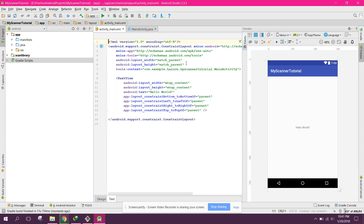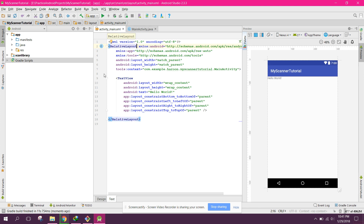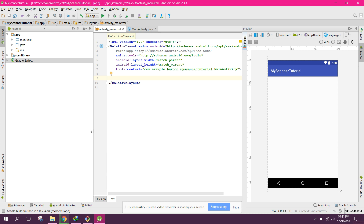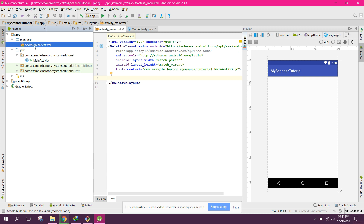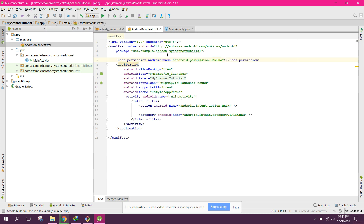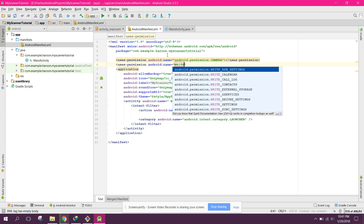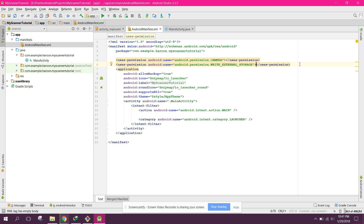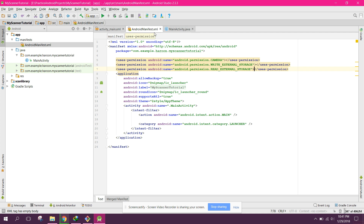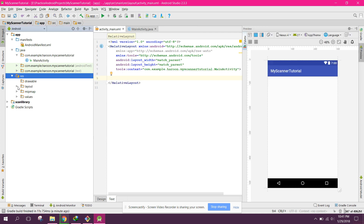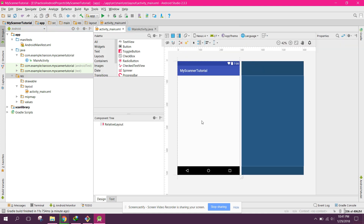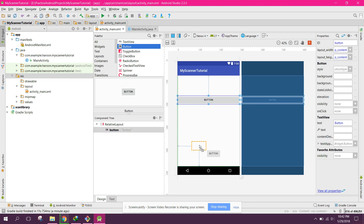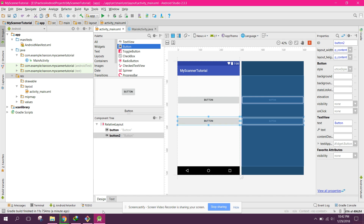Now let's change the layout to RelativeLayout. First, let's add the required permissions: camera permission, write external storage, and read external storage — three permissions in total. Then we will design our layout to let the user either choose an image from gallery or start the camera. We need two buttons for this.